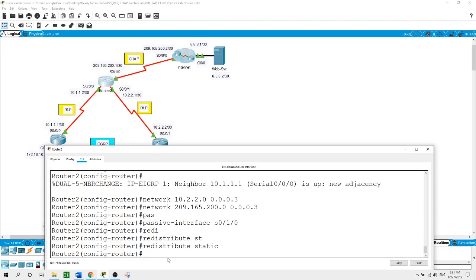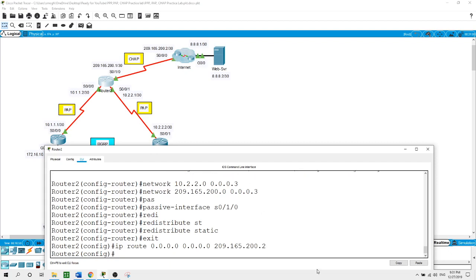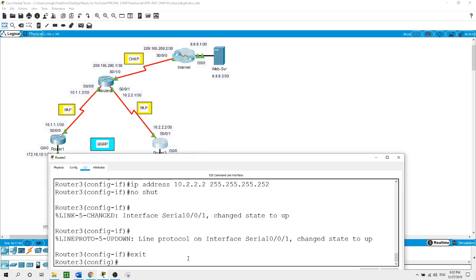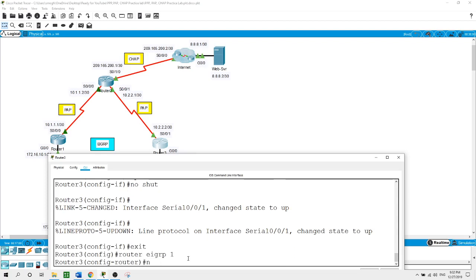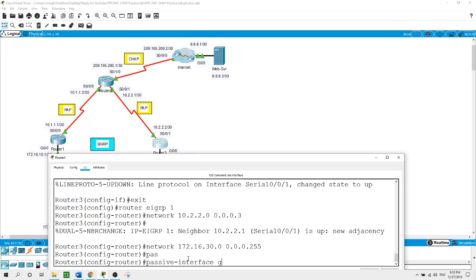Now I will configure a static default route to the internet. Exit to global configuration mode and enter: ip route 0.0.0.0 0.0.0.0 209.165.200.2 as the exit interface. On Router 3, global configuration mode: router EIGRP 1. Advertise network 10.2.2.0 with wildcard mask 0.0.0.3, and the LAN network 172.16.30.0 with wildcard mask 0.0.0.255. Set the passive interface on GigabitEthernet 0/0.